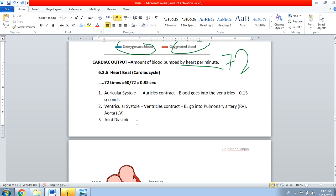After auricular systole and ventricular systole, there is a combined phase called joint diastole. Here all four chambers of the heart will be in a relaxed phase — there will be no contraction.